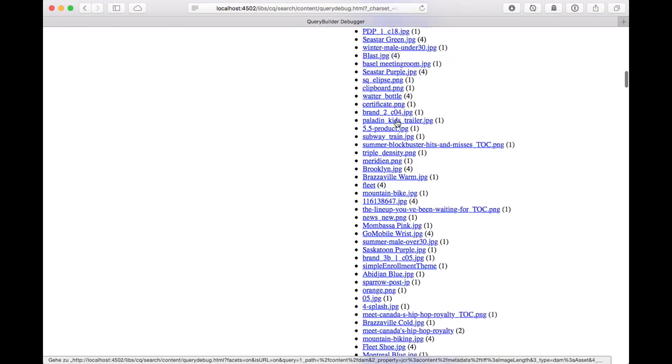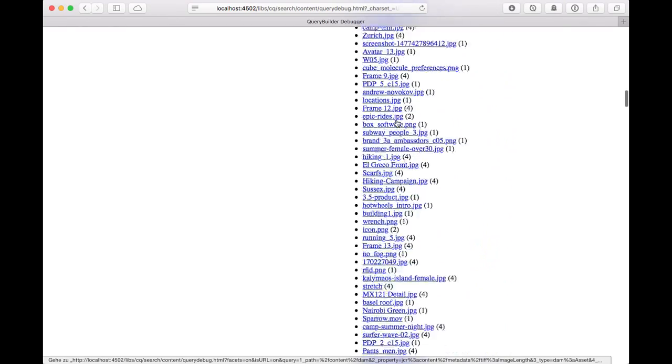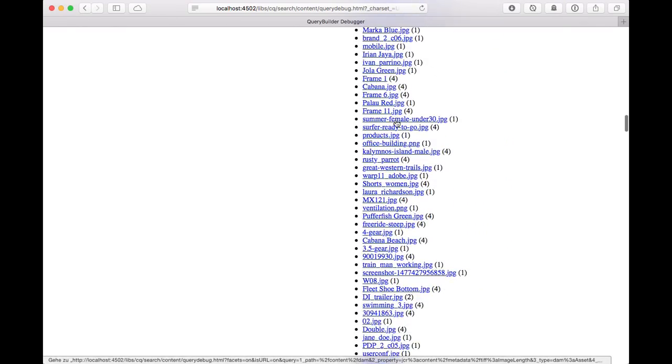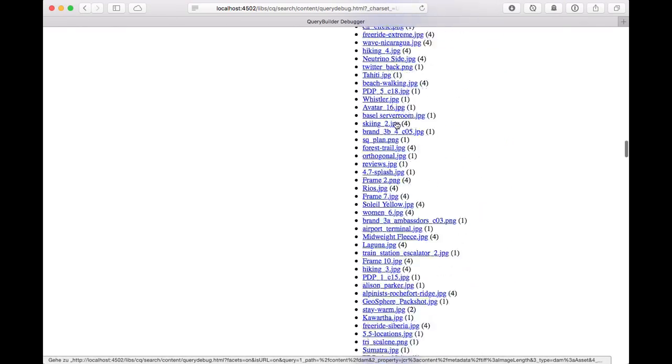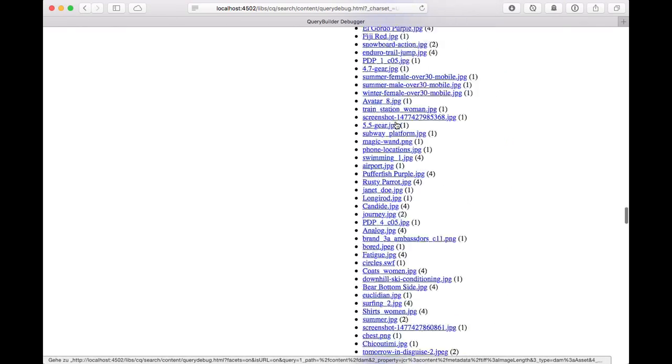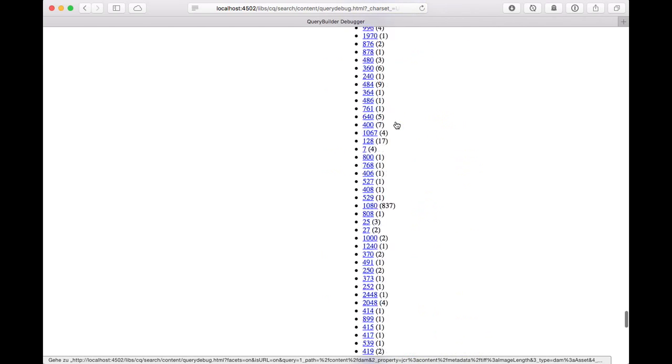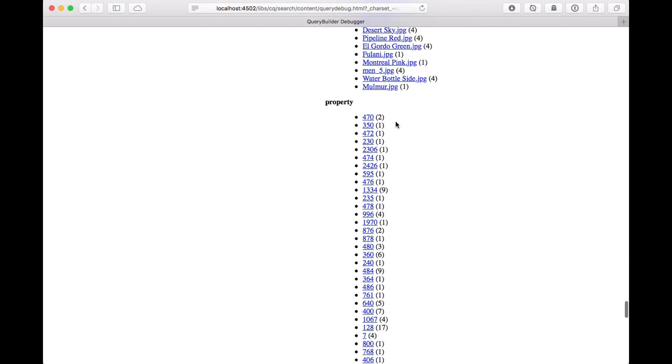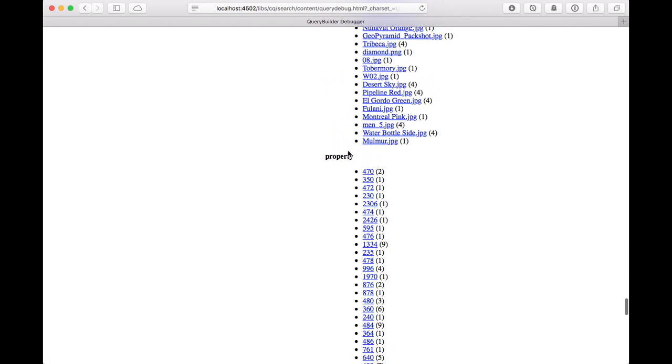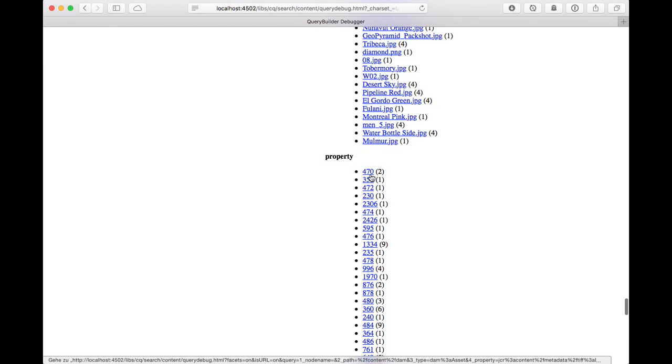And so we see a lot of different filenames here. And we scroll down, actually a long list. Then we go to our property, which has been the width of an image.